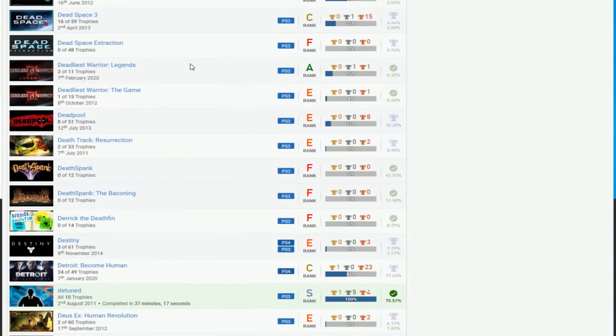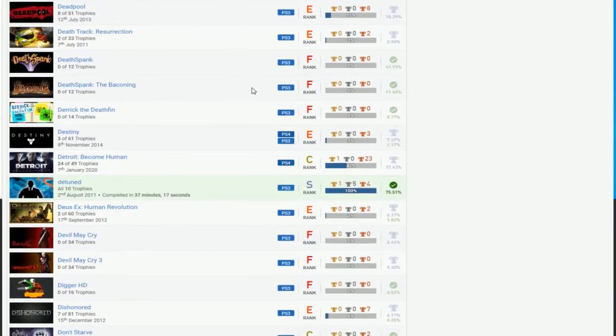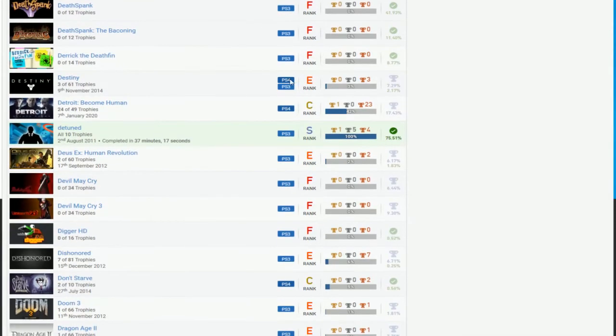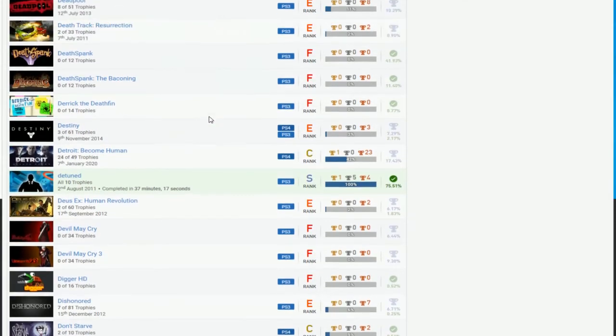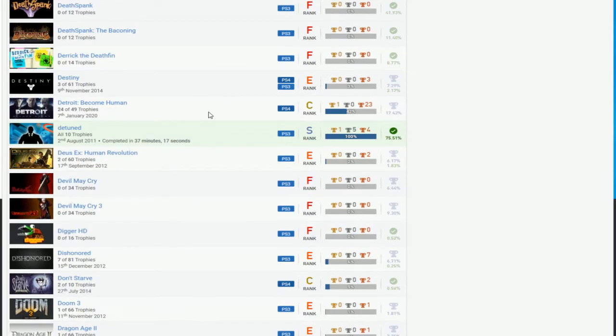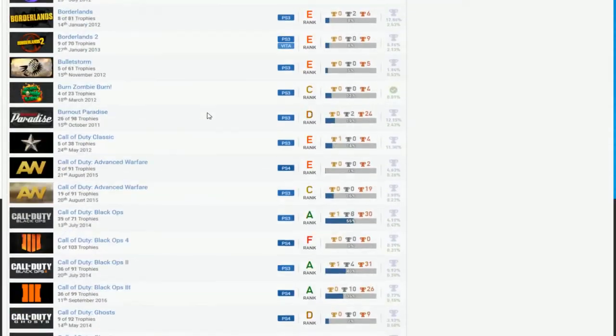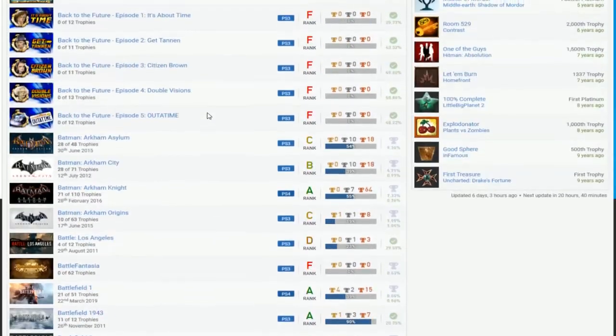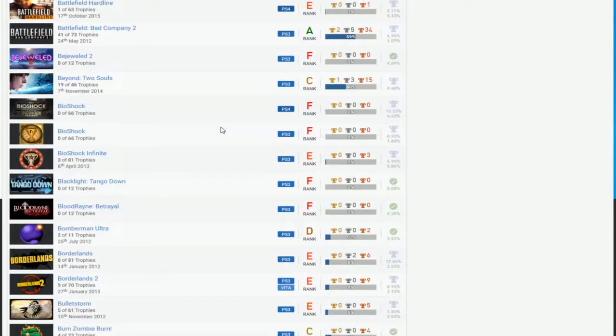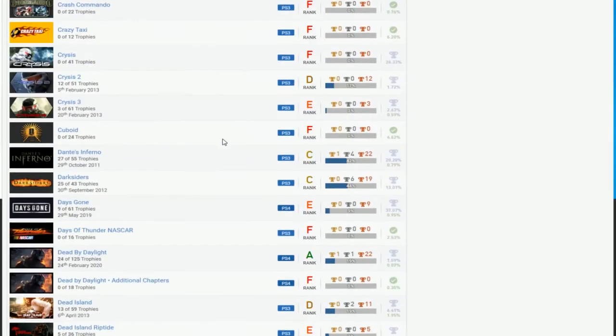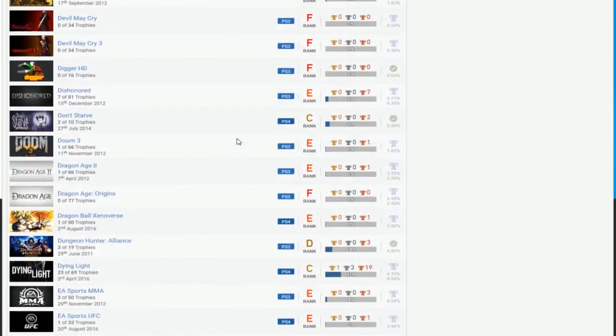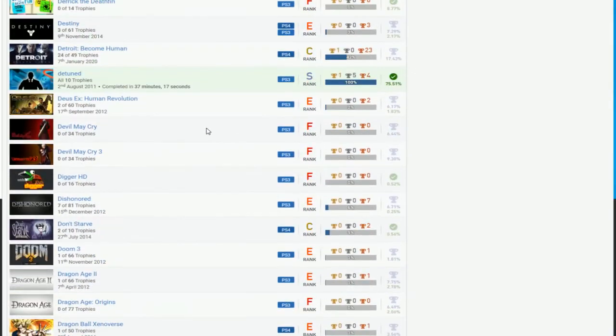Like, some of these games, Deadliest Warrior, I'm not sure. Deadpool, you can do that. Death Track, no. Death Spank, maybe. I don't know about Derek, Death Finn, I don't know about that. Destiny, don't bother with it. Detroit, yes. Detune, of course, that's the only game I see so far. Is that the first one I see? That, yep, that's definitely the first one. Wow. Okay, well, looks like you got a long way to go.